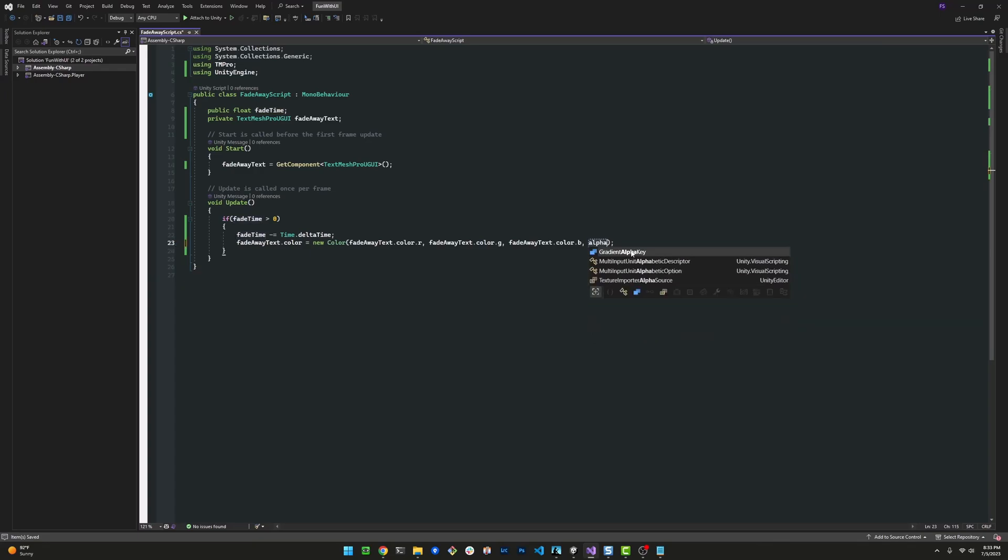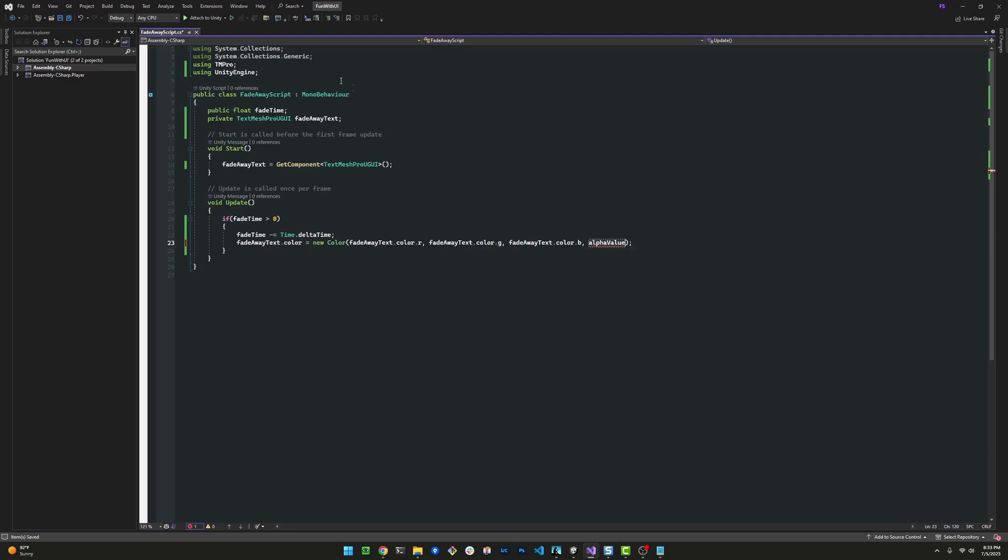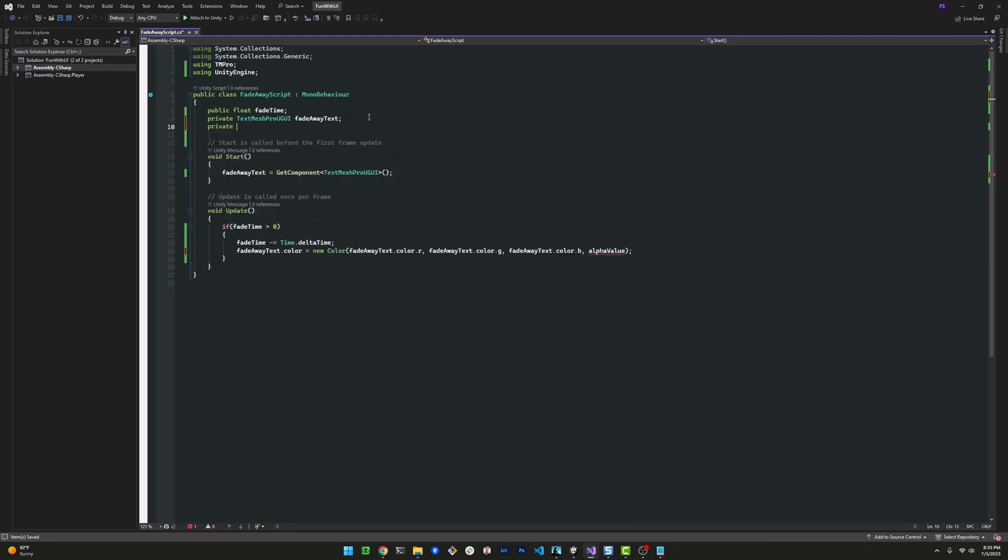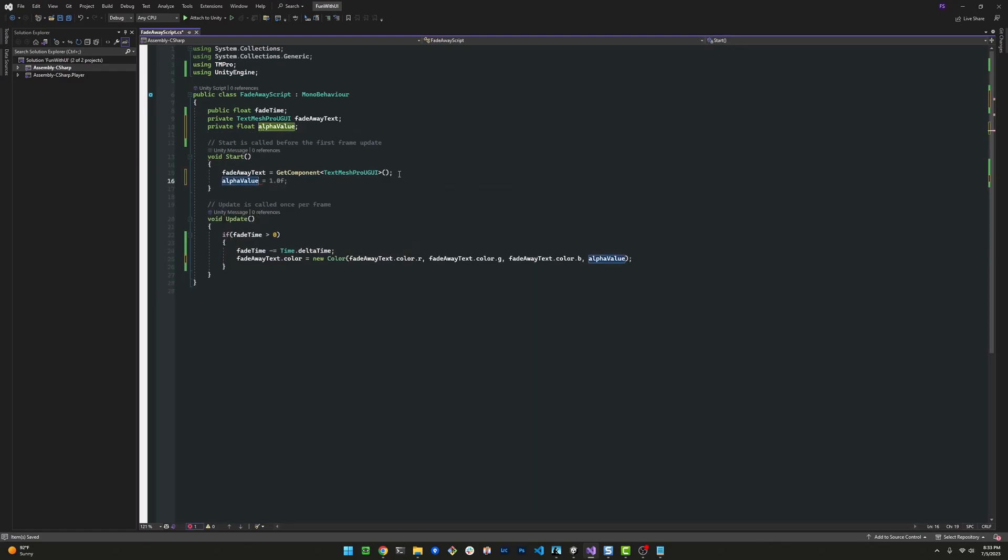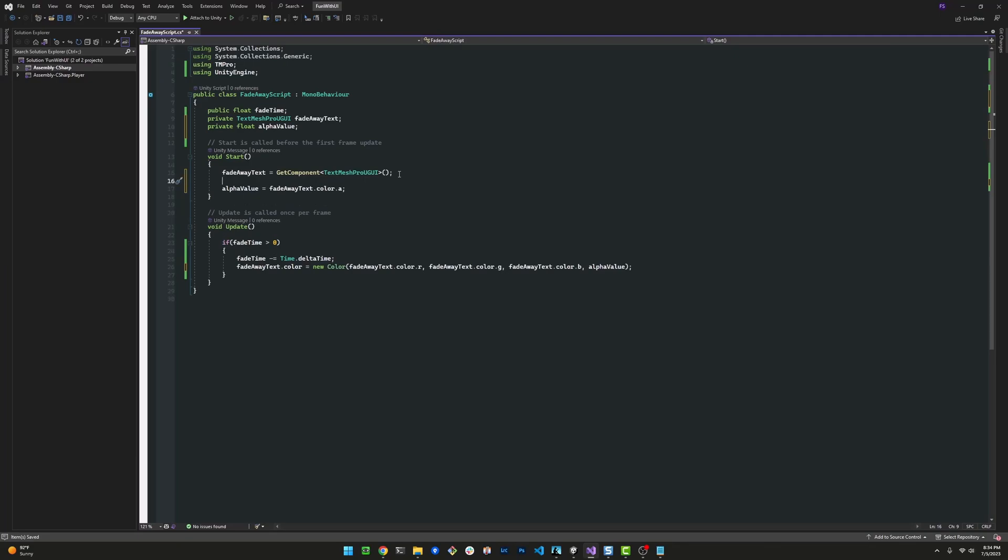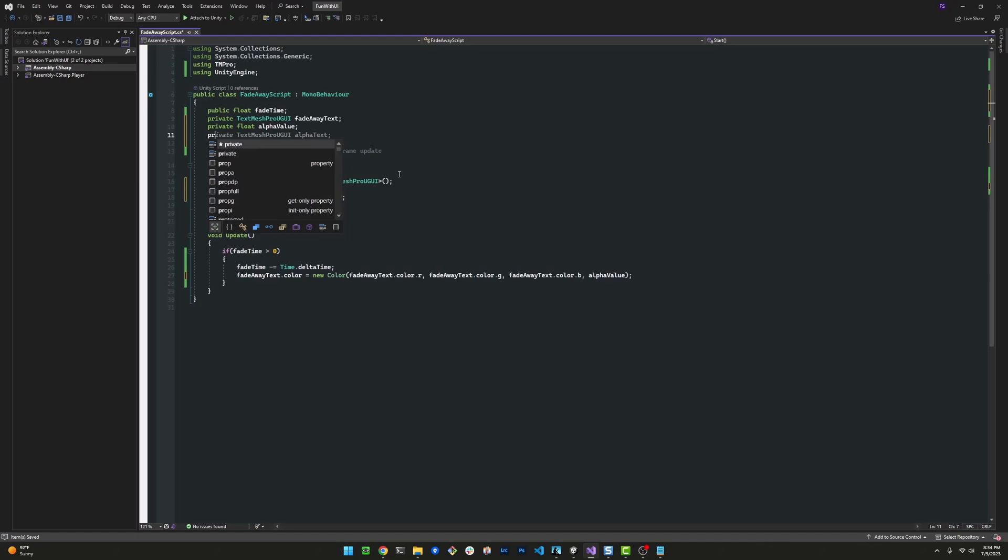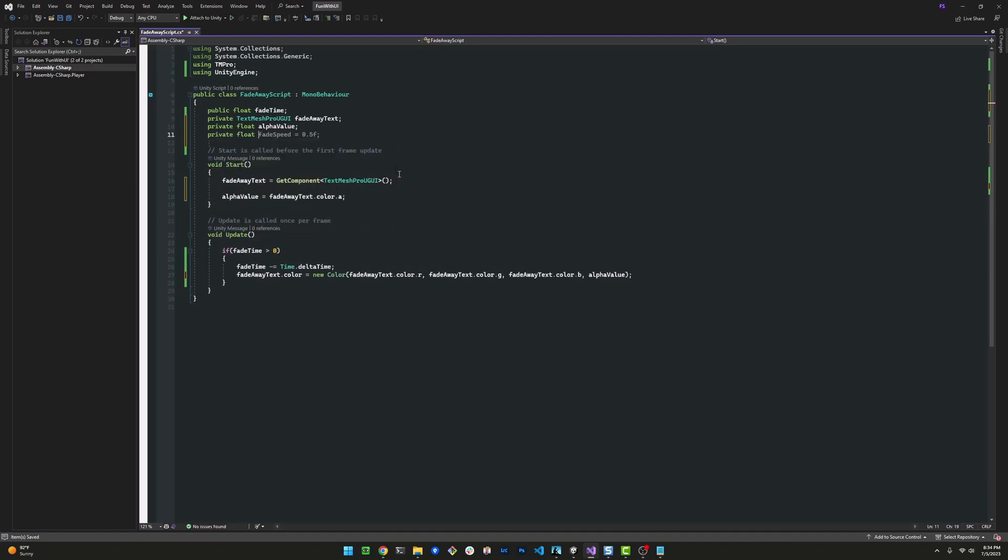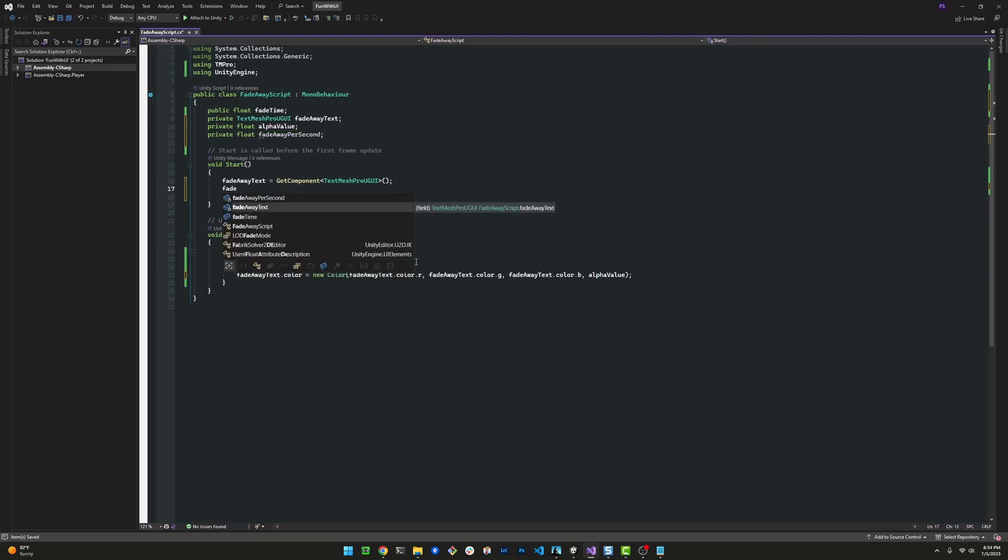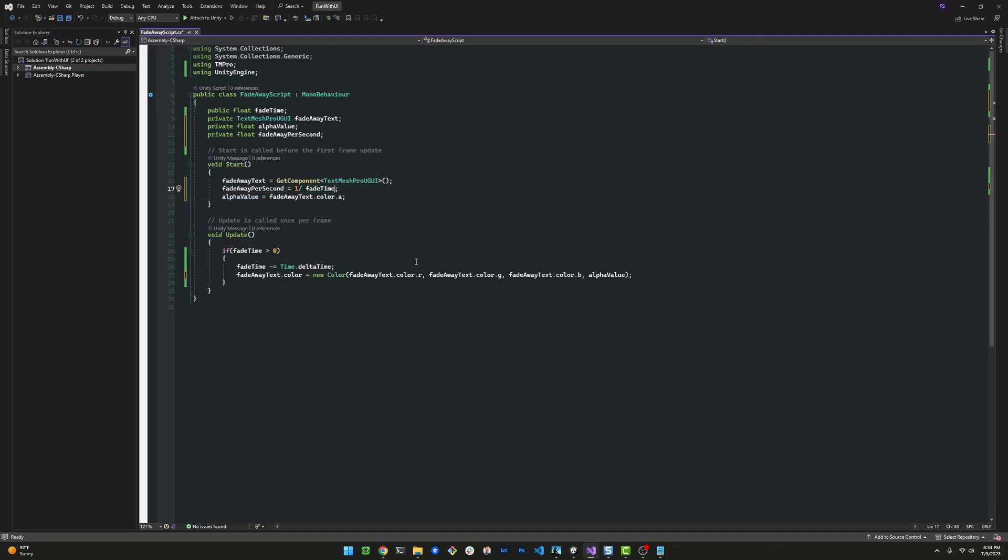What we need to do is fade it proportionally for a smooth fade. I'm going to introduce an alphaValue variable as a float field. In the start method, we'll initialize alphaValue to the actual alpha value of the FadeAwayText, which is FadeAwayText.color.a for the alpha channel. That's going to be a value from zero to one. Now we want to calculate how much we should take away per second. Let's introduce fadeAwayPerSecond, which equals one divided by the fade time. That tells us how much to take away per second.